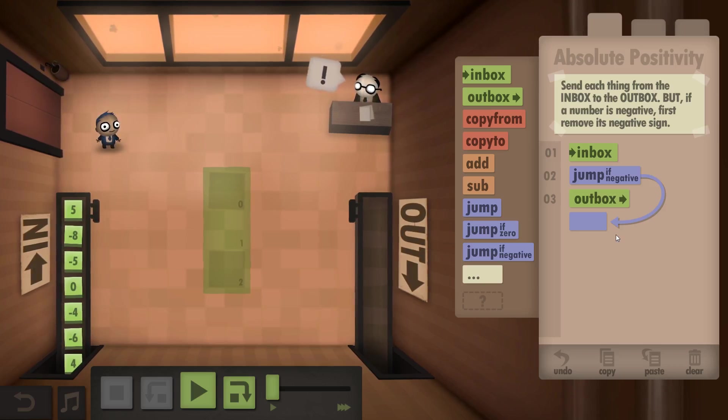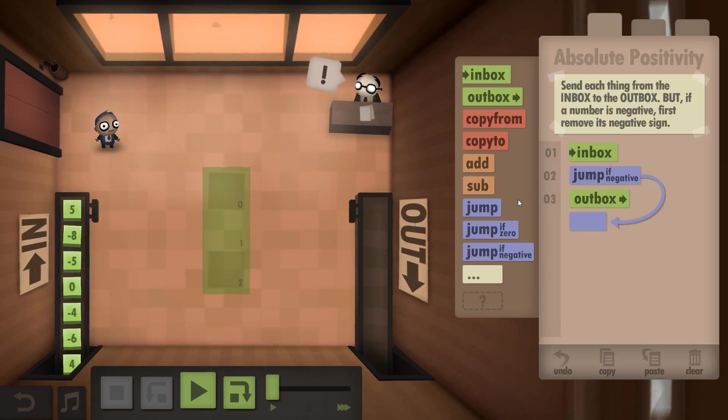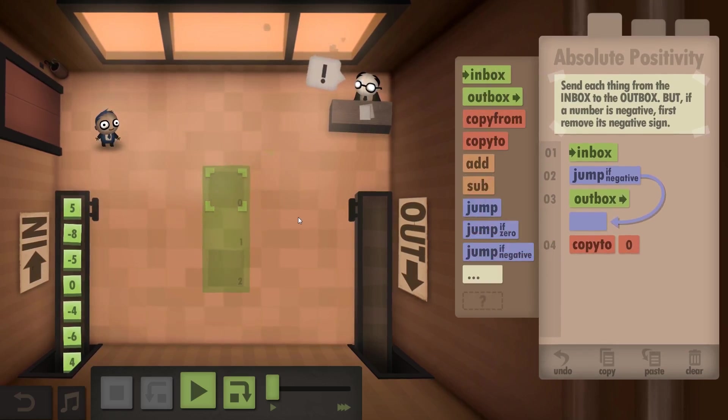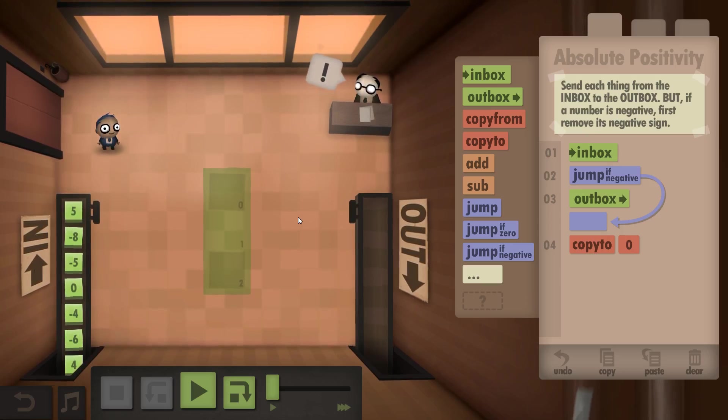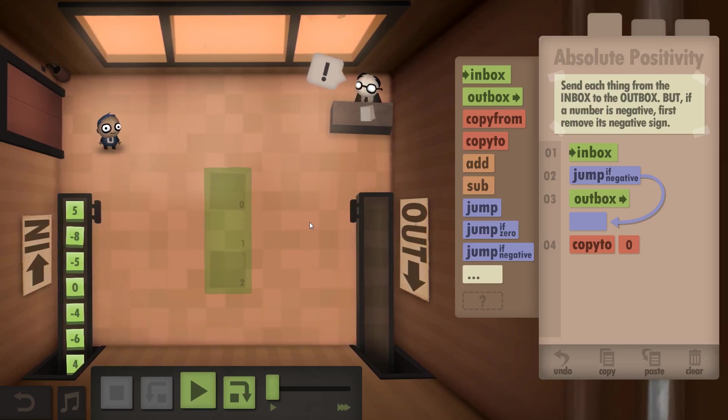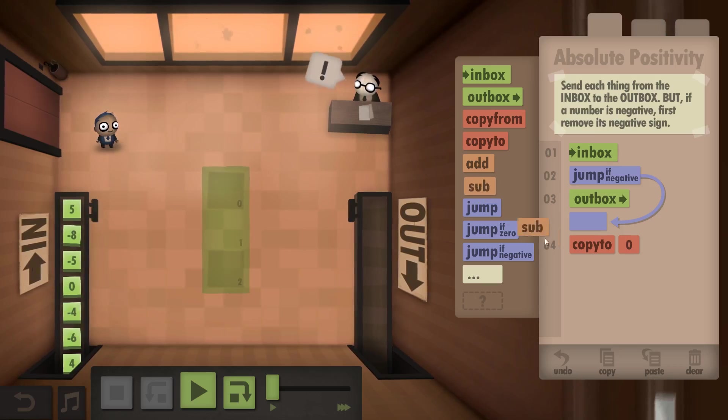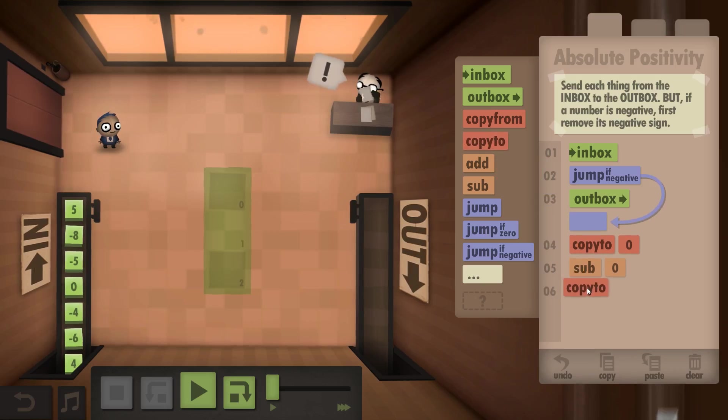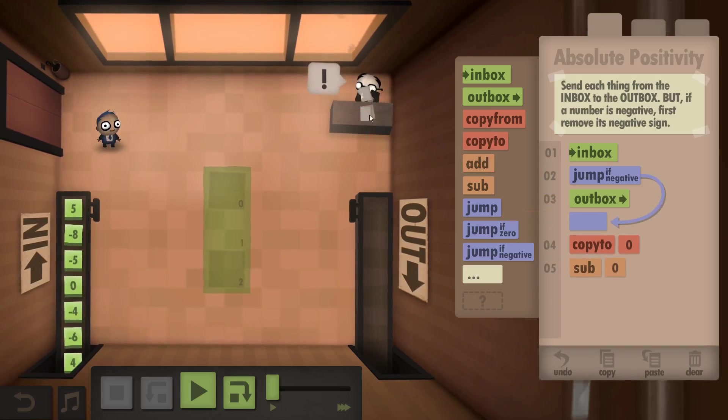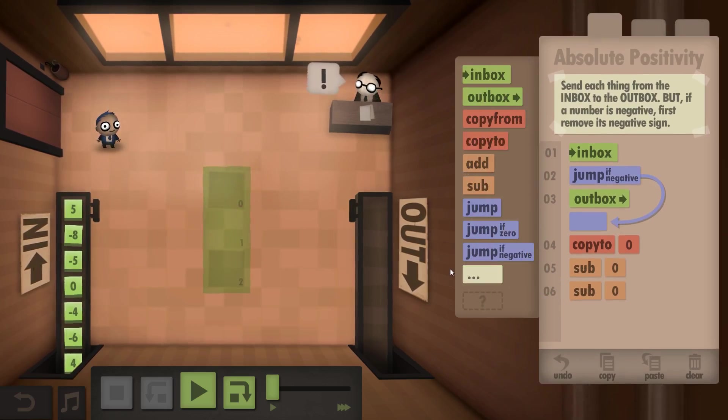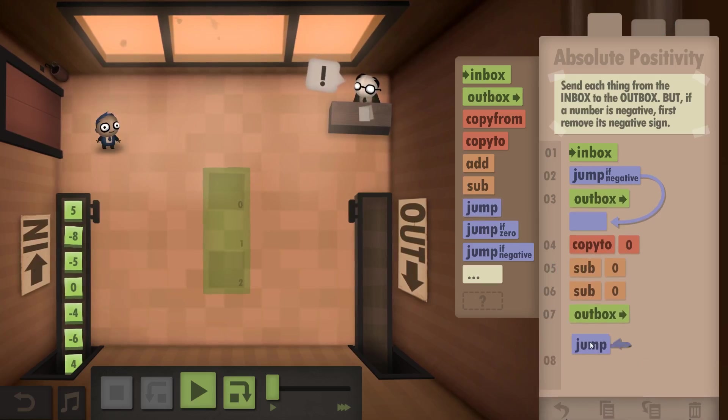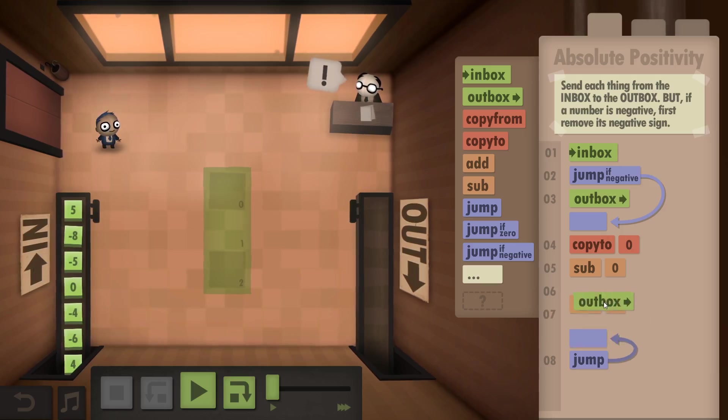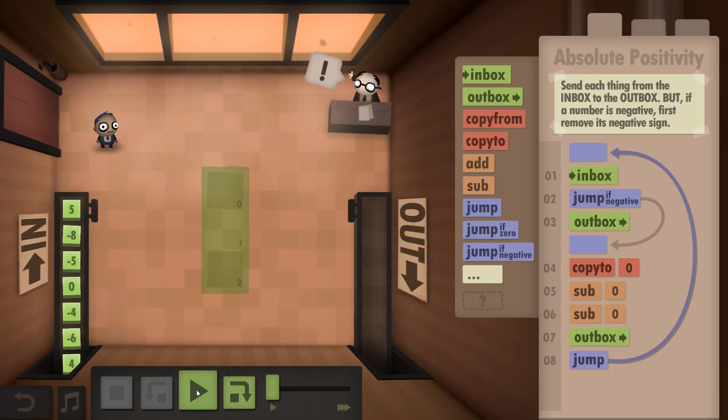And then what? If it's negative you want to copy it to 0, and then subtract it from 0. Is that going to work? And then outbox, then jump back to the start.